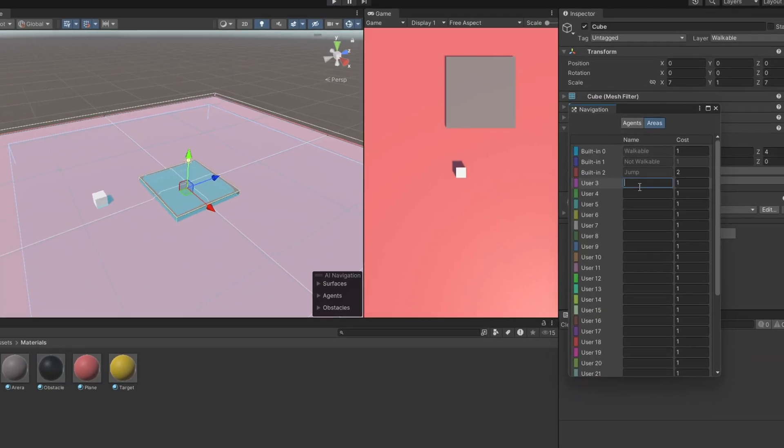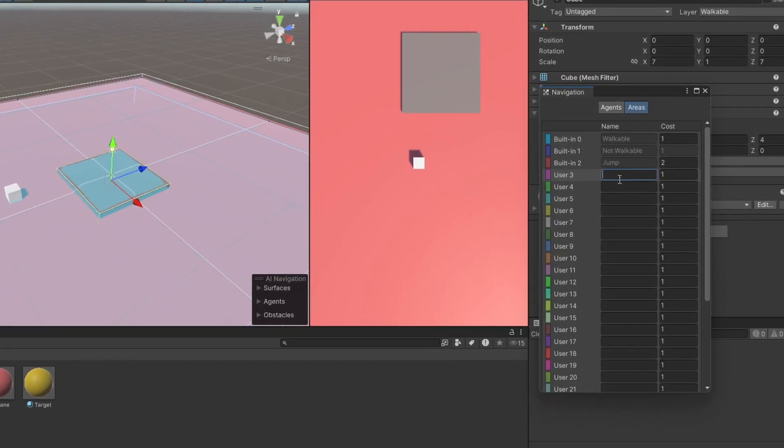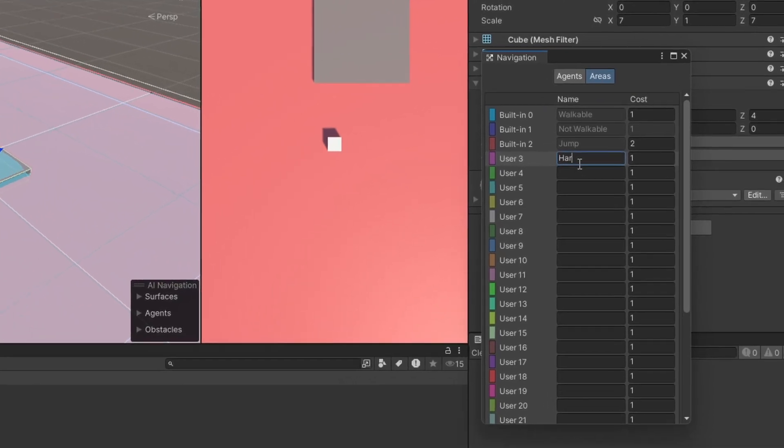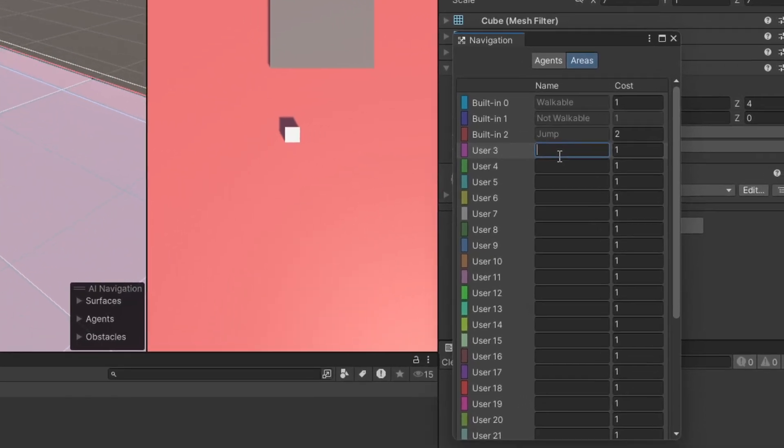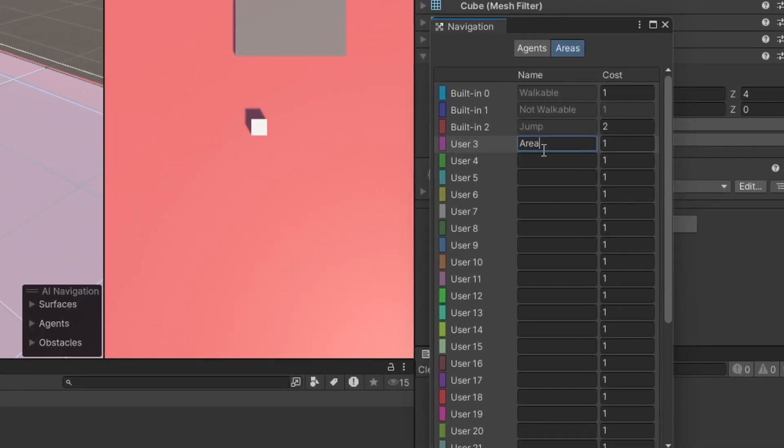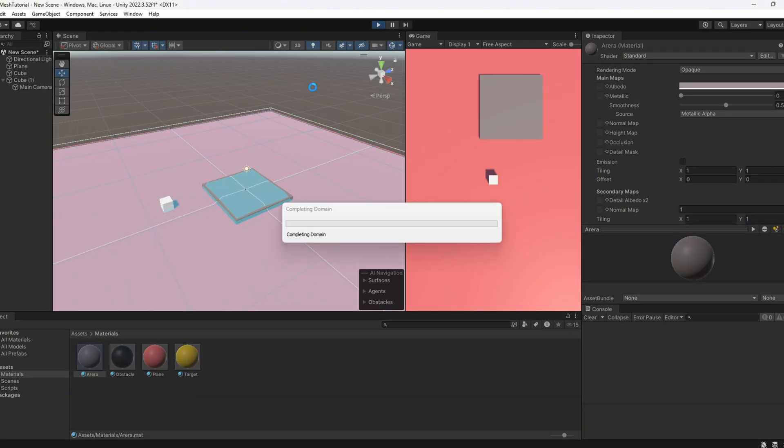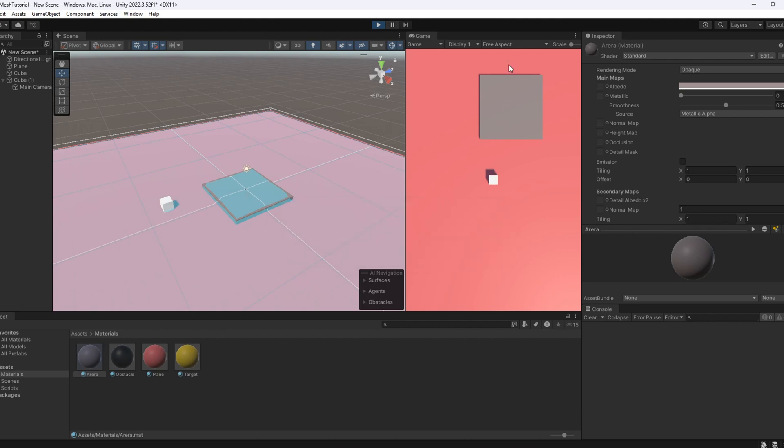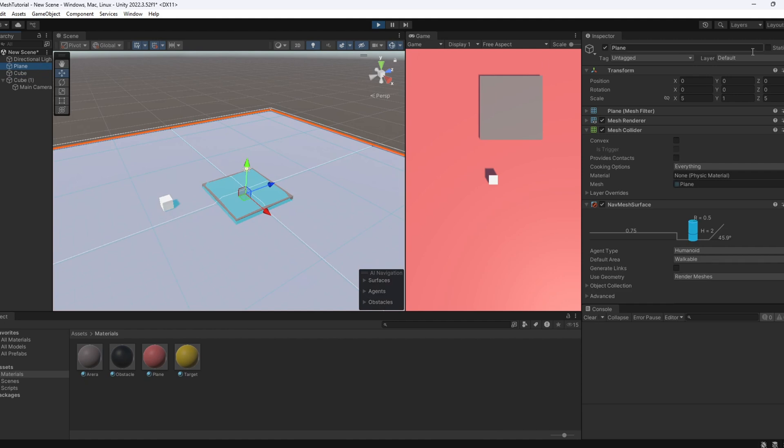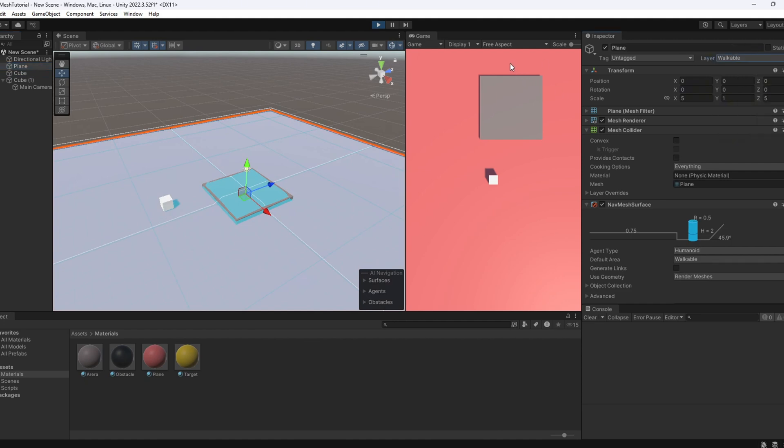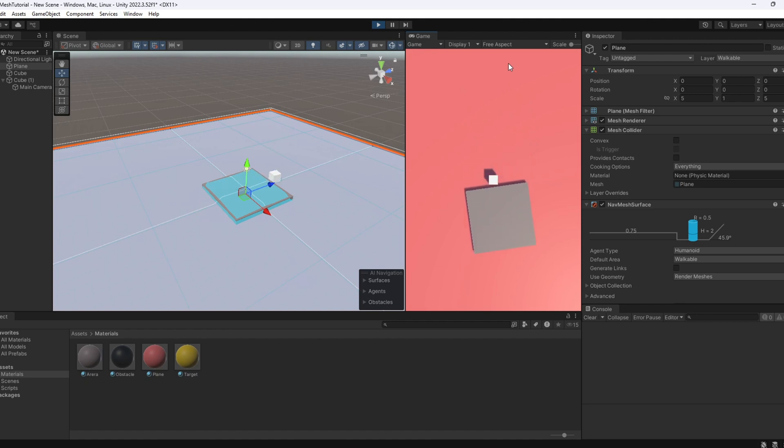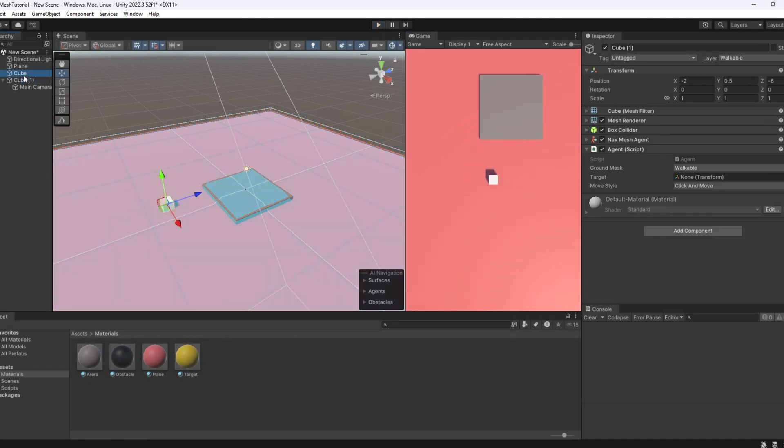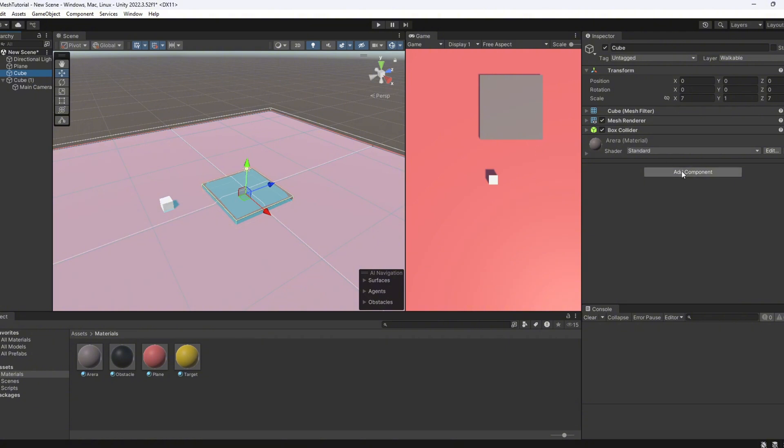Let's check out another cool feature of the nav mesh system. We can assign different movement costs to different surfaces using area tags. To show you this, I've set up a simple scene. We got an agent, a nav mesh surface, and a small step on the plane. So far, everything works just like before. But what happens if we assign a different area type to the step and give it a higher cost than the default walkable one?